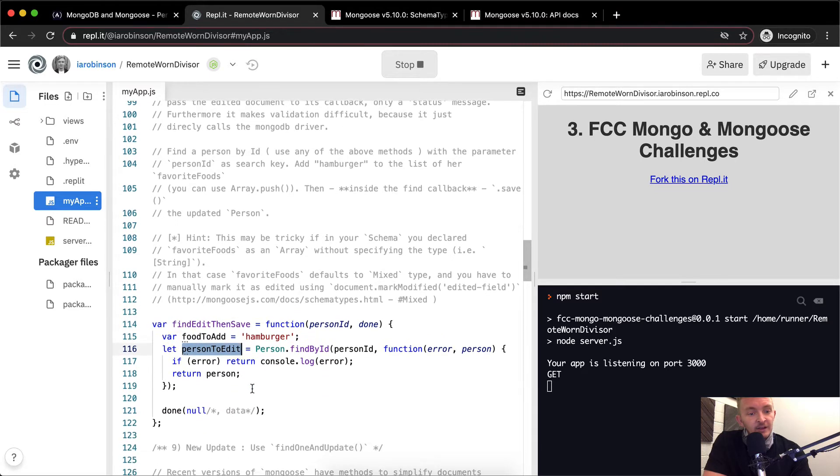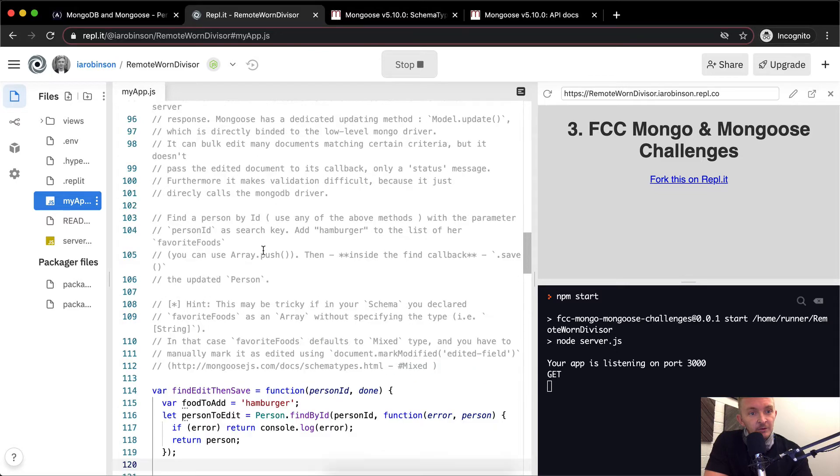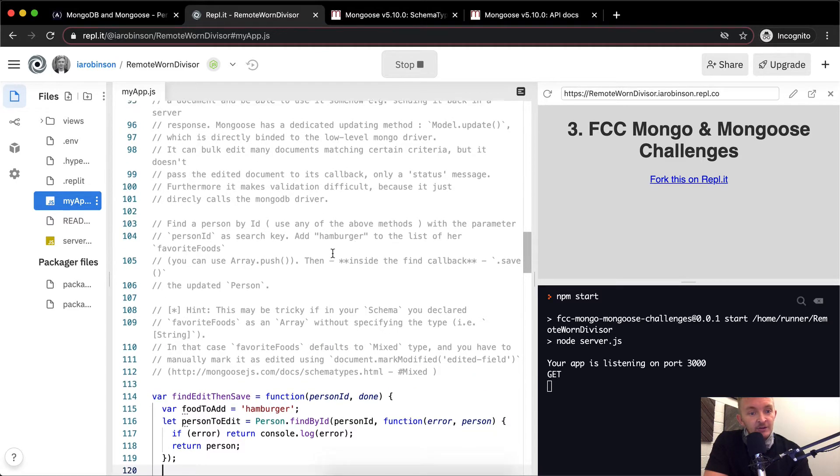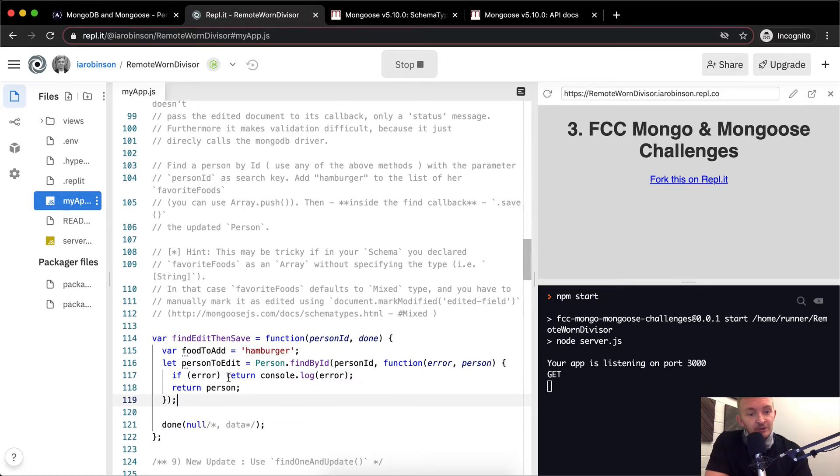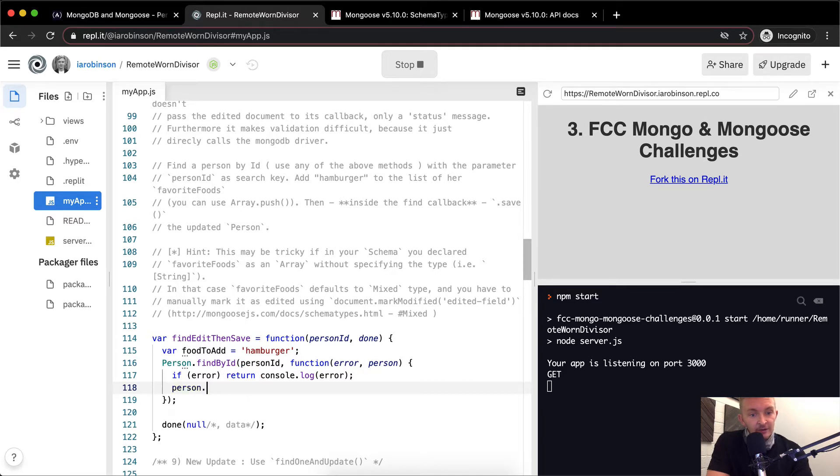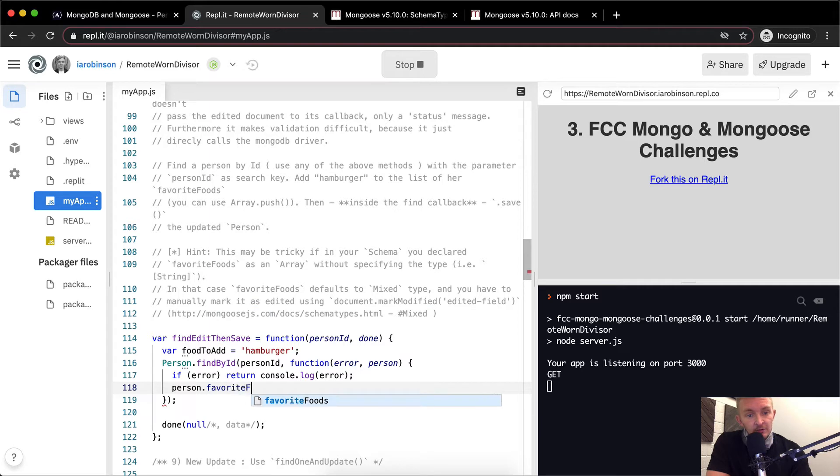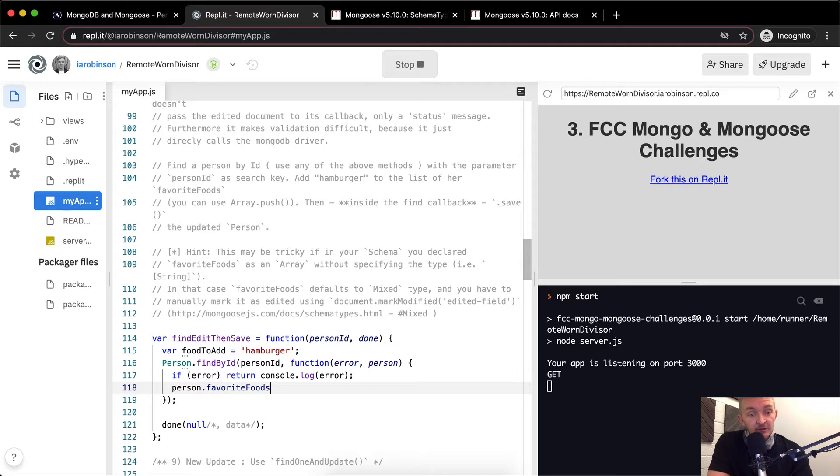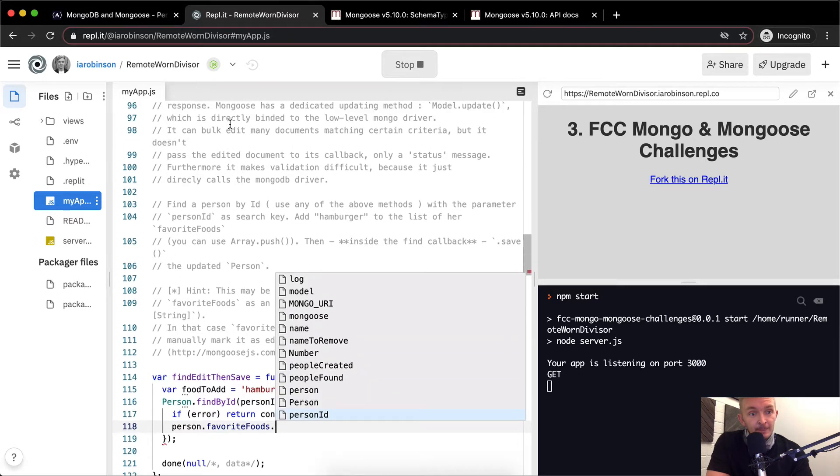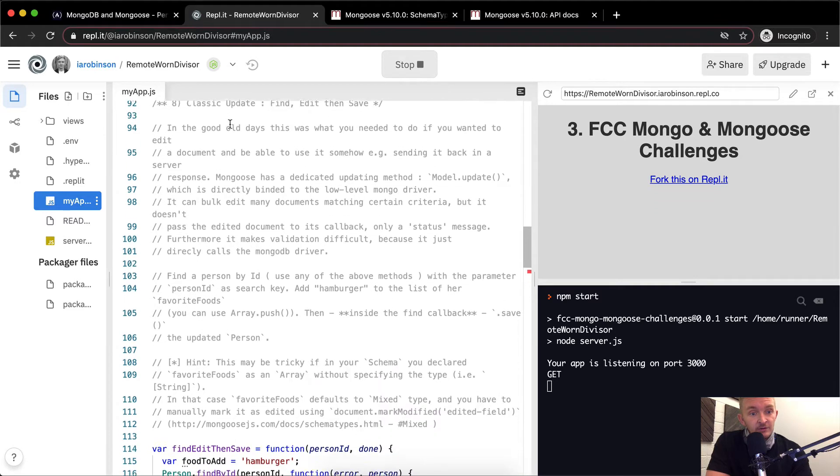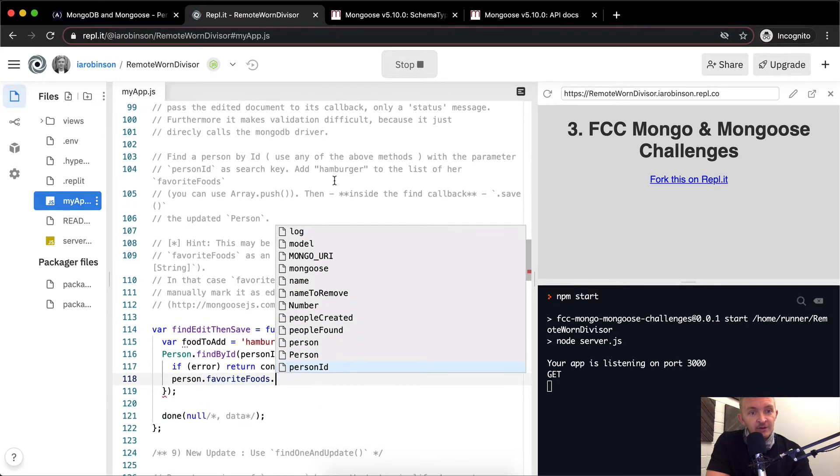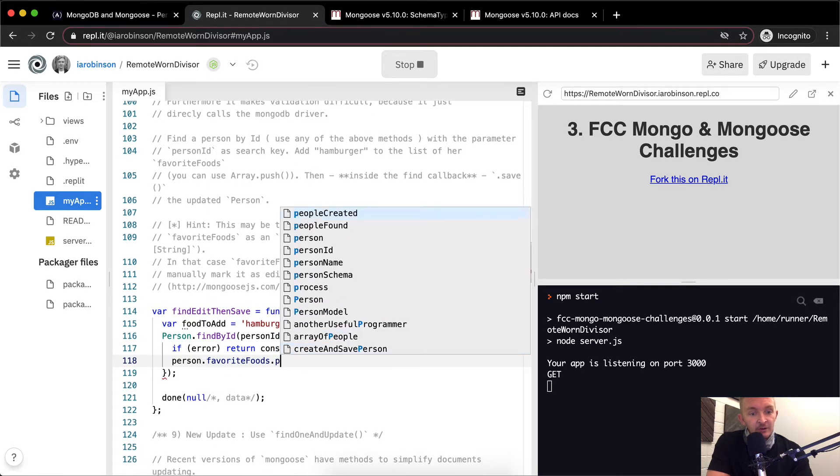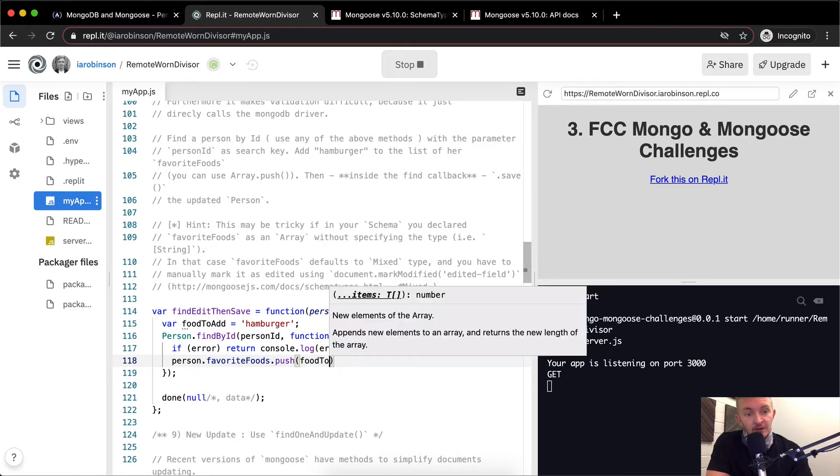And what we want to say is the person to edit, what do we want to do? We want to find the person by ID with the parameter person ID, add hamburger to the list of favorite foods. Well, I guess instead of returning it and setting it as a variable here, we could say person.favoriteFoods. Because they have the favorite foods in their array. And then we can say, I think it asks us to push it on there, right? Find a person by ID with the parameter person ID as a search key. Add hamburger to their list of favorites. You can use array.push. And then we'll push their food to add.